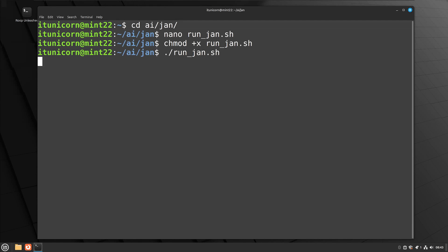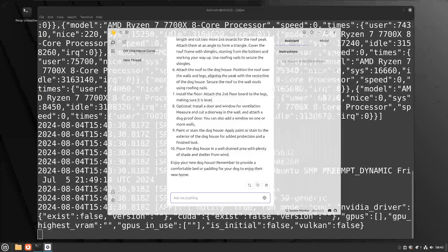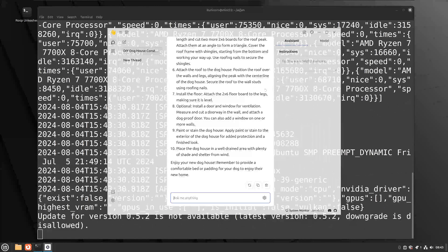Now this shell script is executable, so we can test it out. Give it a second — this should launch the Jan interface for us. Checking for update... and there it is, you have the UI. That's pretty cool.